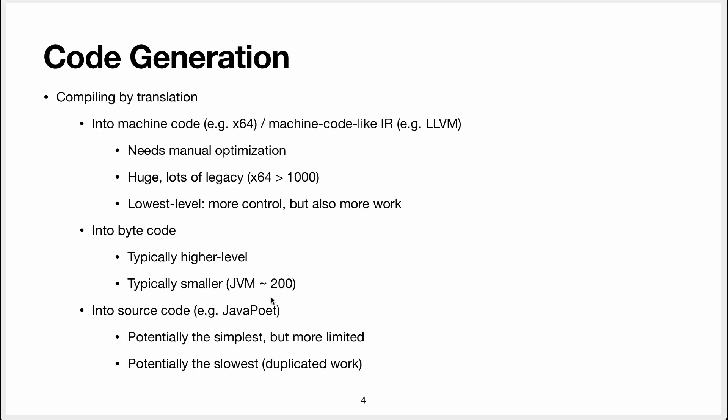Typically the instruction set for bytecode is much smaller. For Java Virtual Machine there's about 200 instructions and actually today in this video we're going to see all 200 of these instructions. Again there's actually not 200 different instructions so some of them are quite similar.